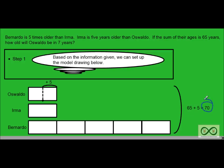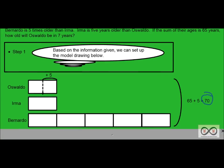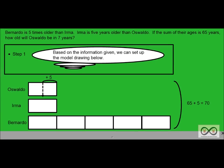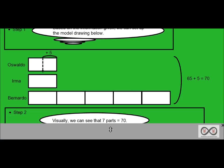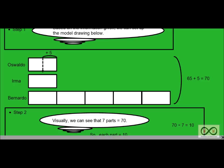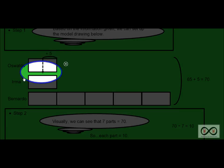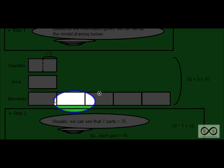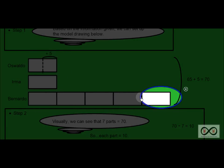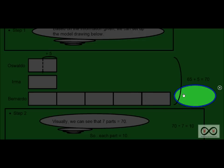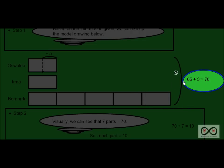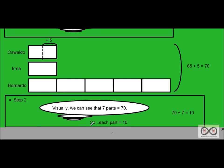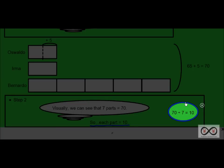Now we can move on to step two. You might be seeing a solution forming in your mind. Good for you if you're thinking that. So step two, visually we can see that seven parts equals 70. So now we've got seven equal parts, so each part must equal 10. And there's our calculation over there. 70 divided by 7 would equal 10.